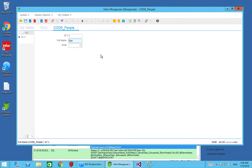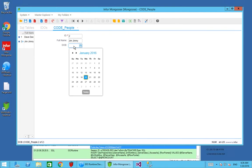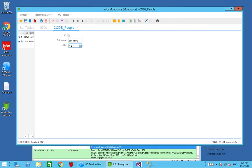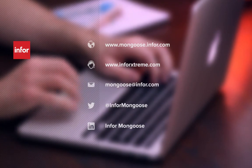Now if we run this form we can begin to start entering some data. We can create a Dave Davis with a date of birth of January 20th, 1985. We'll create another record as well — Jim Jimny — with a date of birth of August 12th, 1965. Now we have two people and this is the IDO that we're going to be working with, so in subsequent sessions we'll start the coding itself.